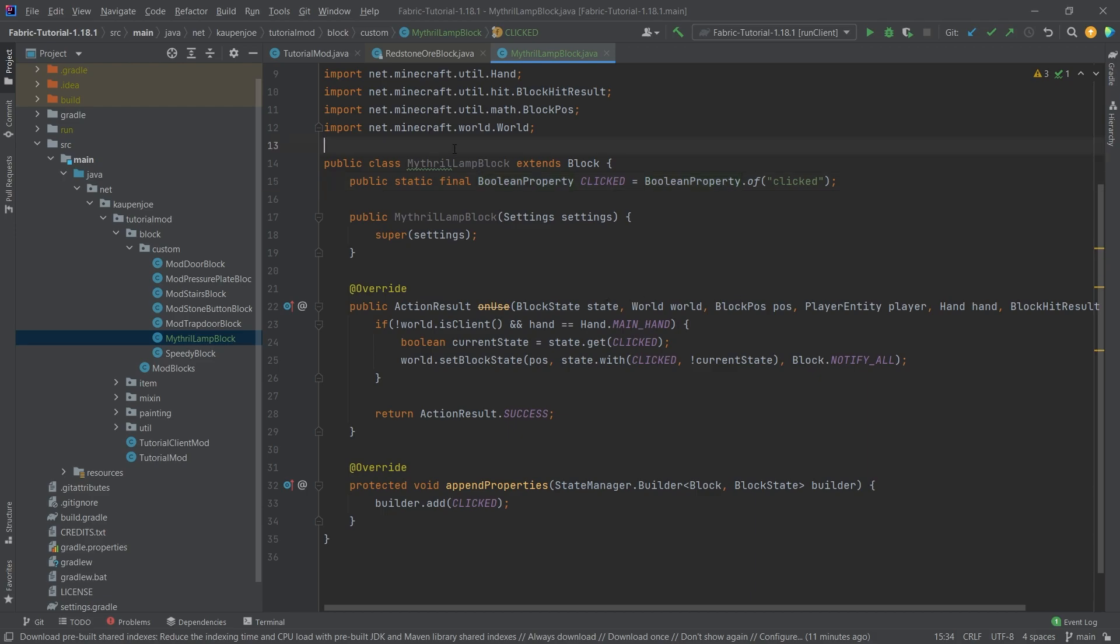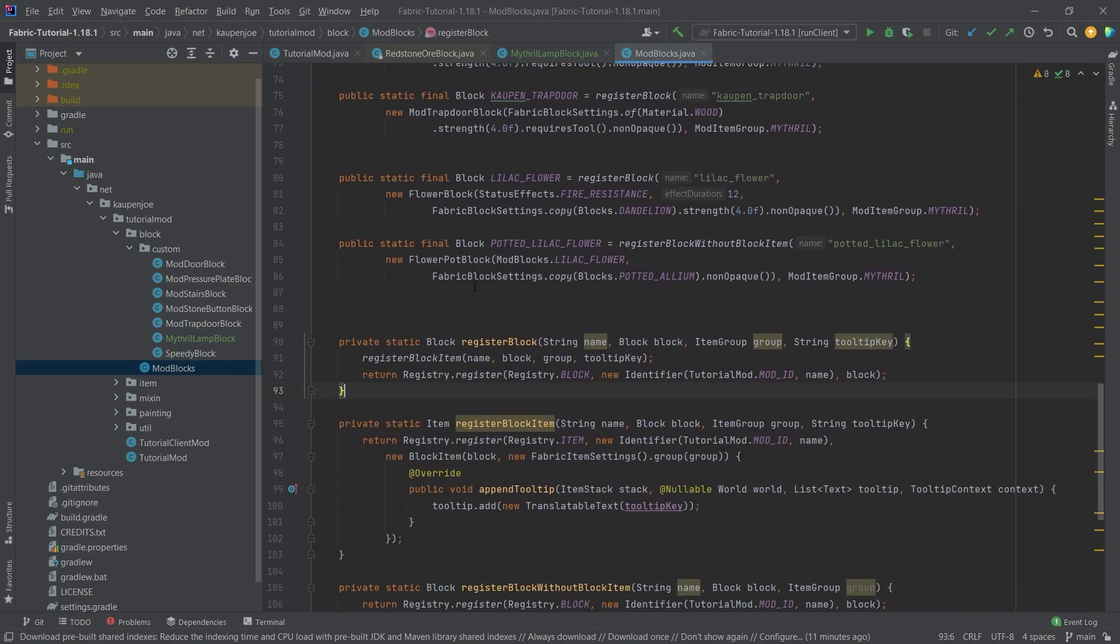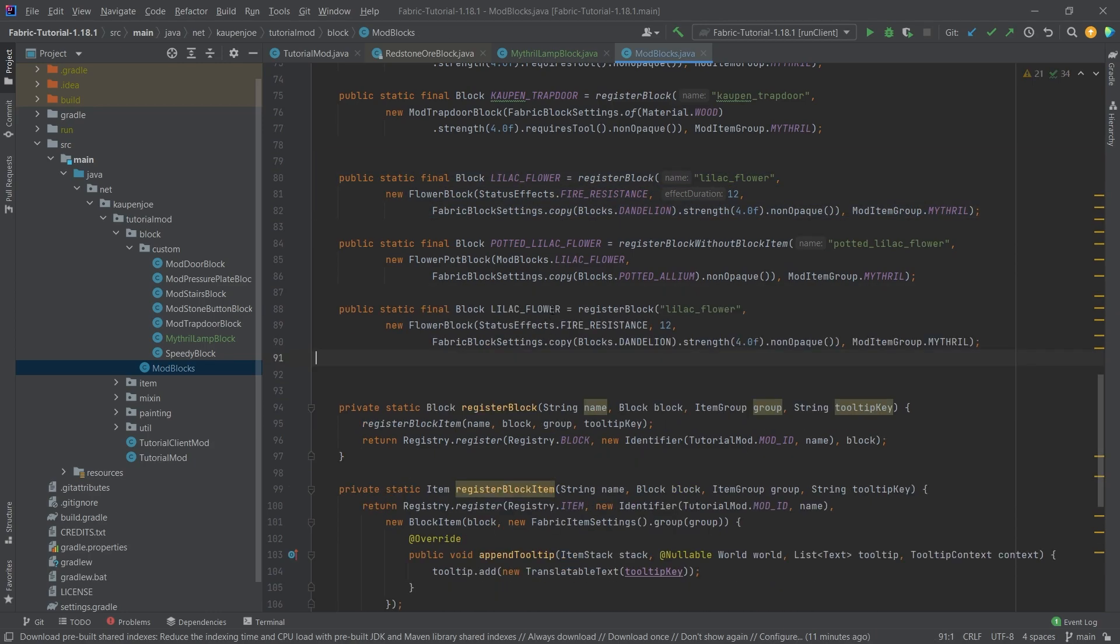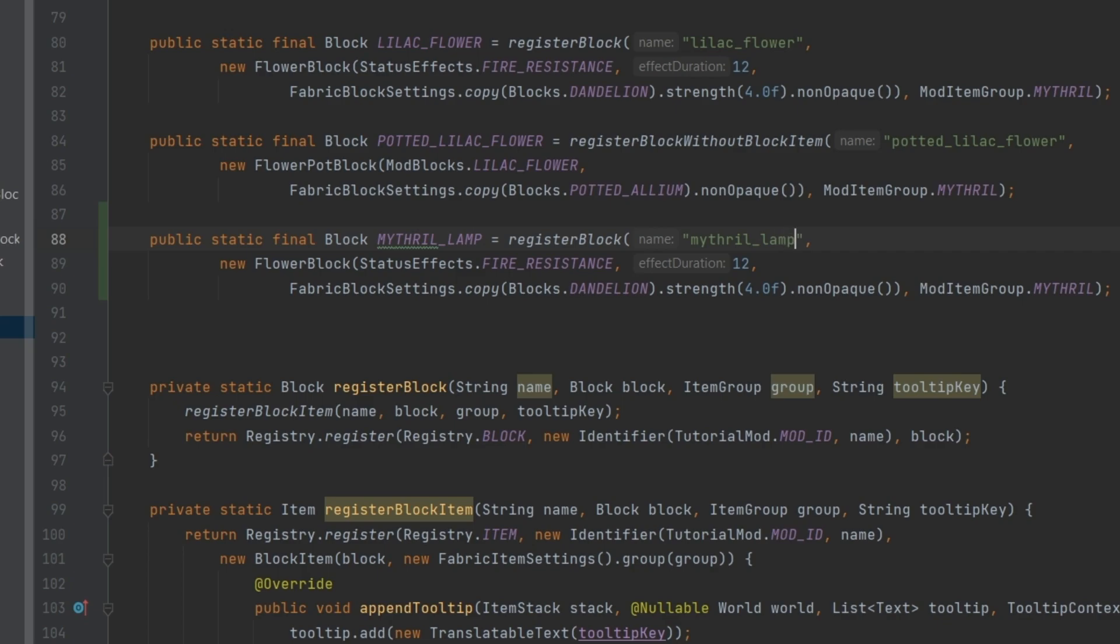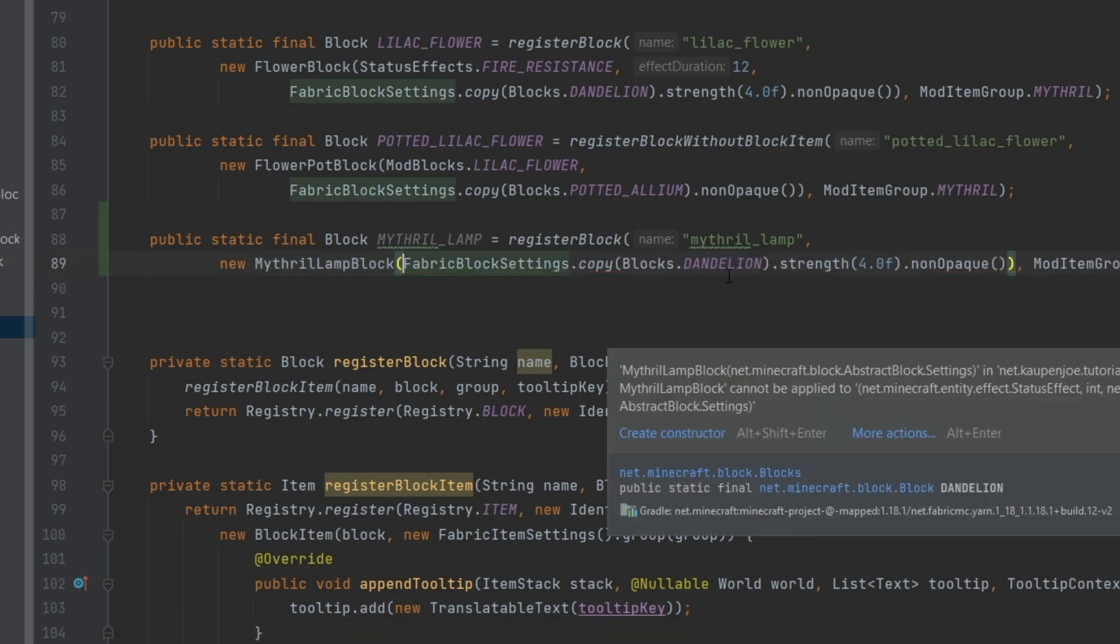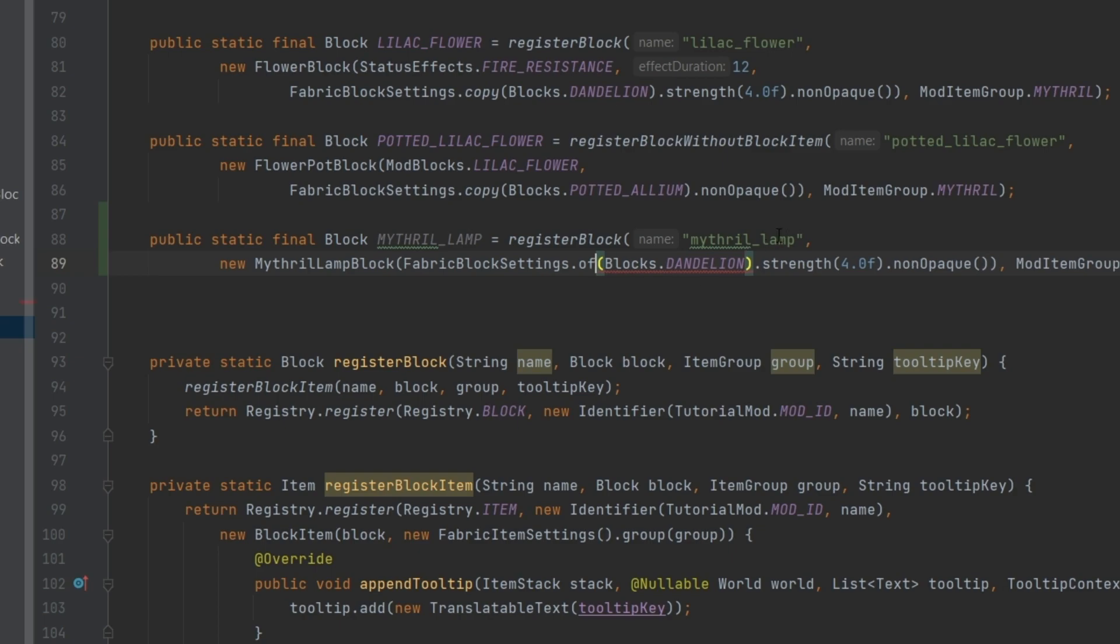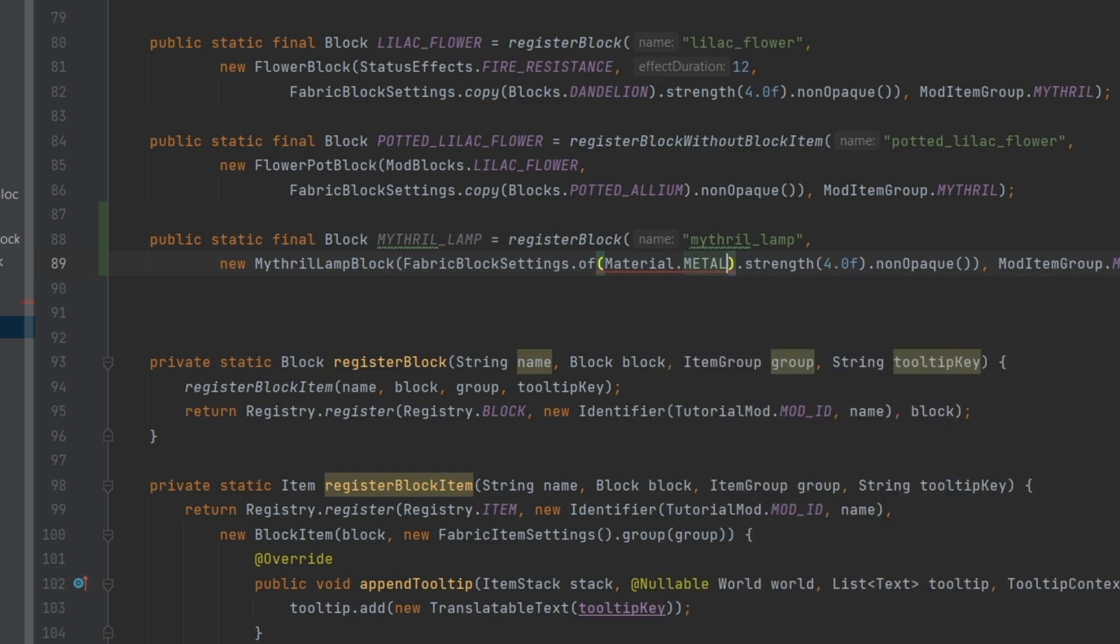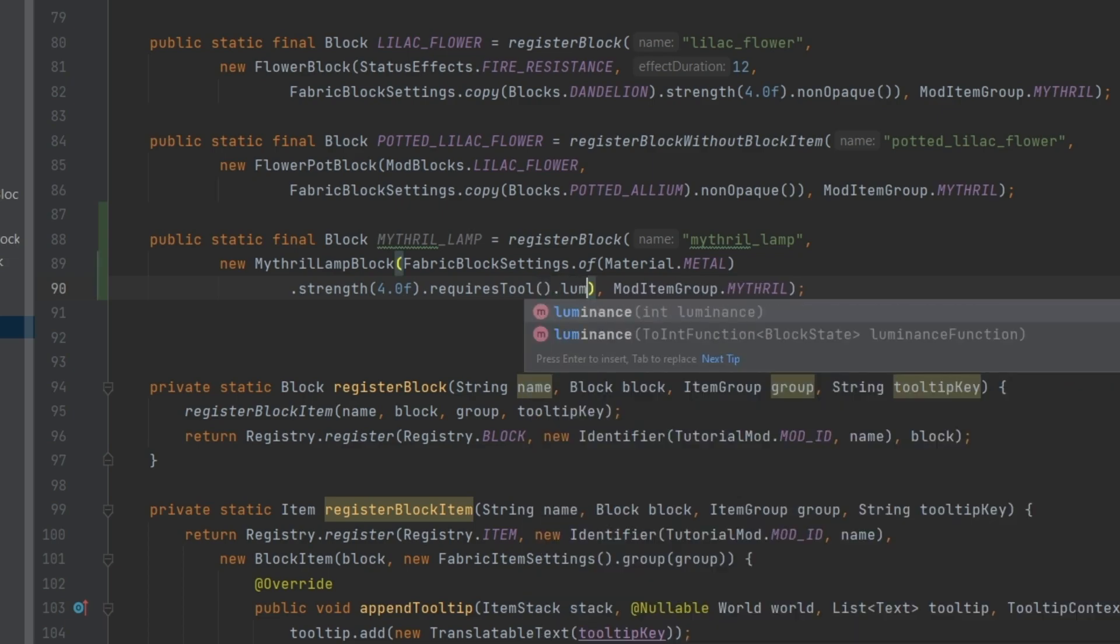That is pretty much all of the block code done. We now need to actually in the mod blocks class register it. We're going to call this the mithril underscore lamp. This is going to be a mithril lamp block, which only takes in one parameter. We're going to make the settings, the block settings here of material dot metal. Strength is fine. Let's also just add the requires tool, because why not. We do not need the non-opaque.